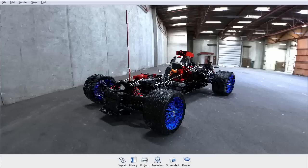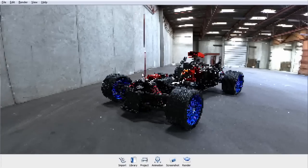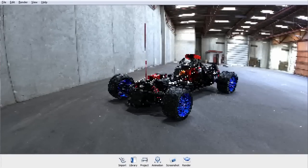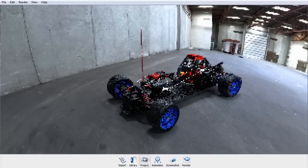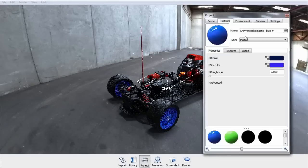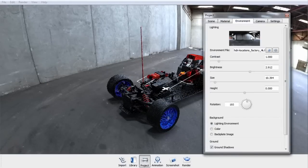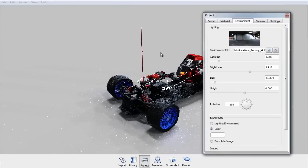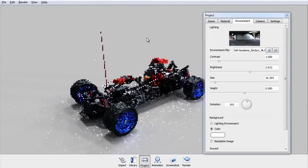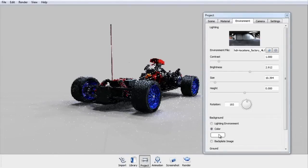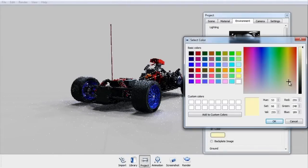If you want to view your model against a solid color, you can go to your Project window, and under the Environment settings, choose Color, and you can set any color you want for your background.